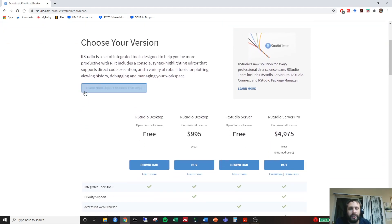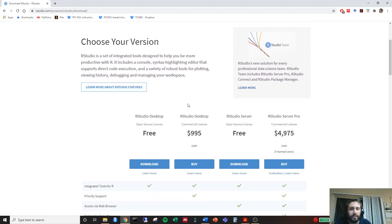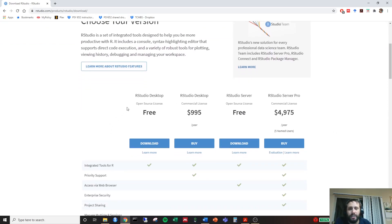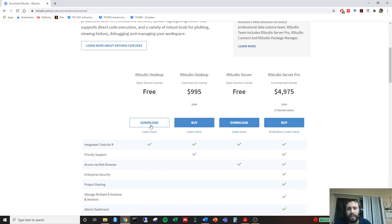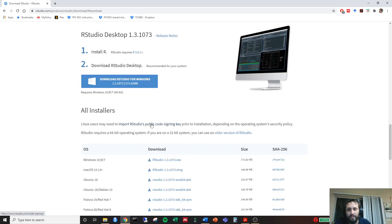You'll scroll down. You'll notice there's some very expensive versions. You're going to be downloading the RStudio desktop for free. You just go ahead and click download.